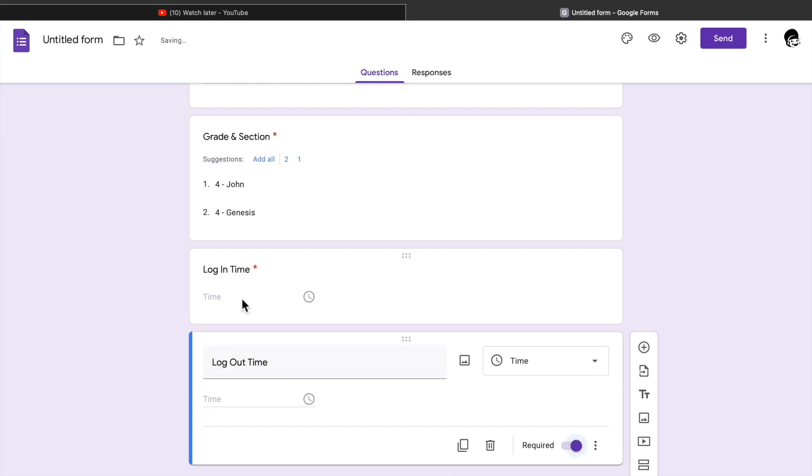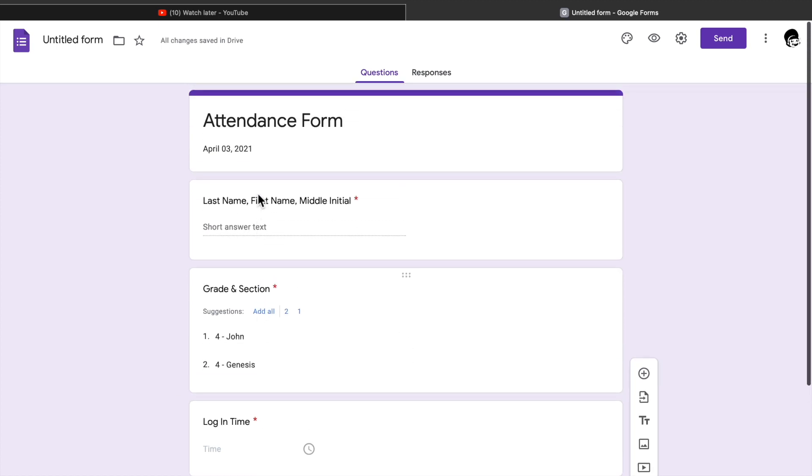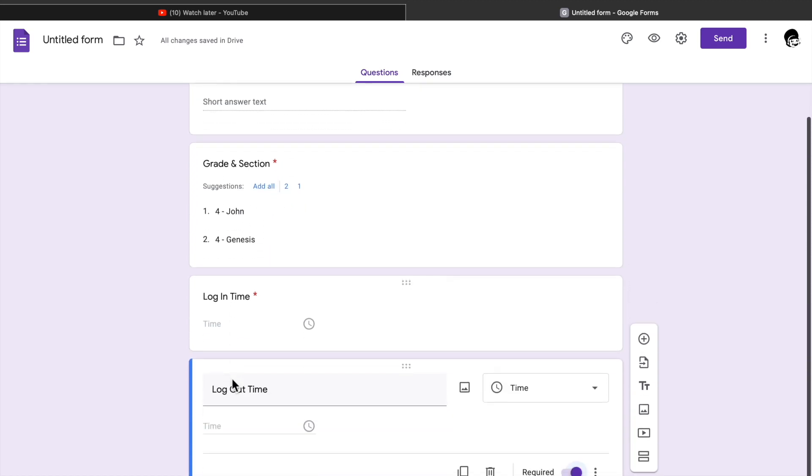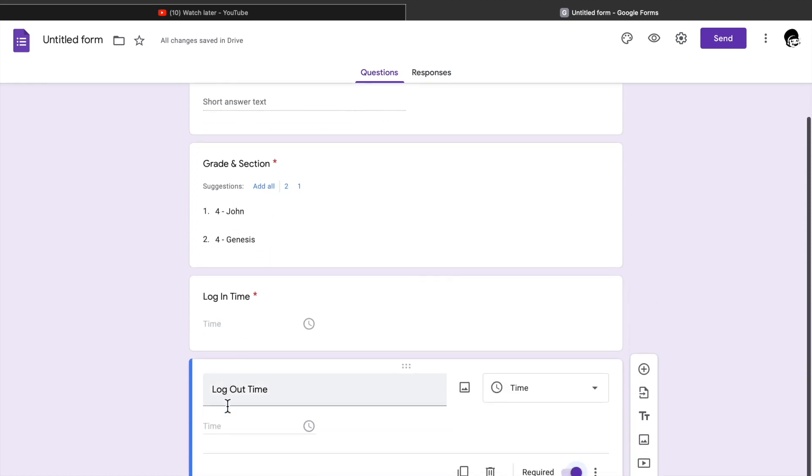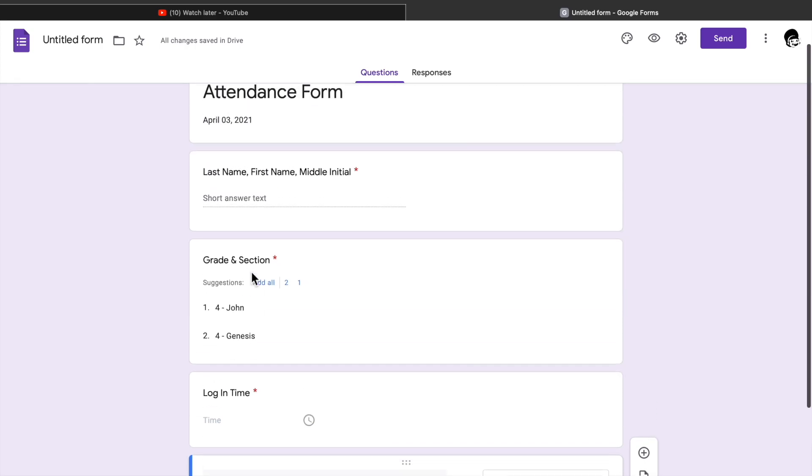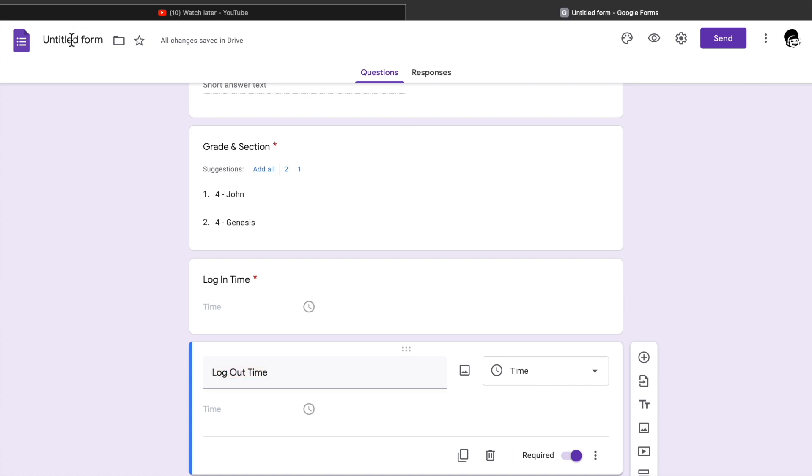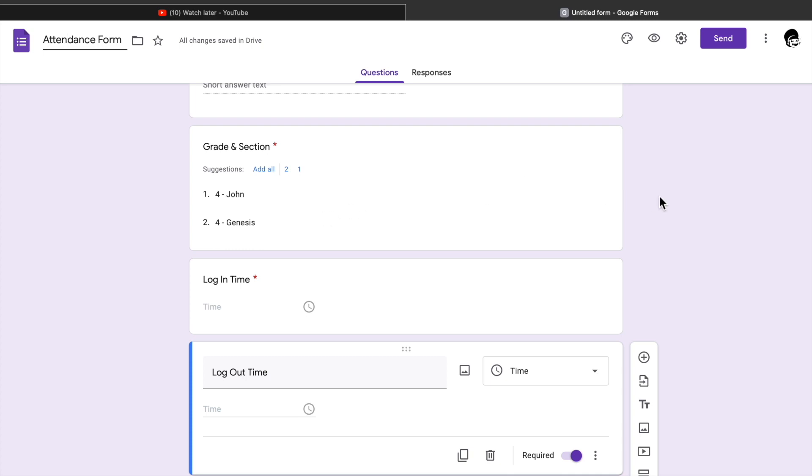If you're already done with all the information you wanted from your respondents, you check it first. When you're done, you can write the file name of your Google Forms at the upper left corner.